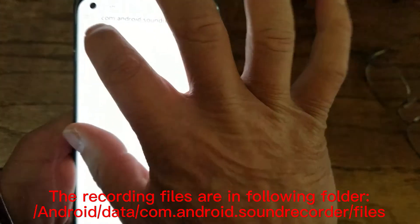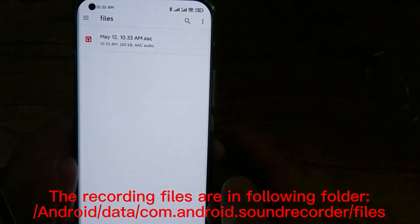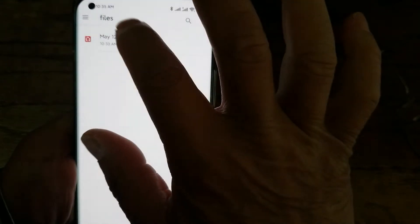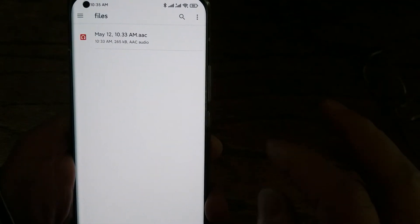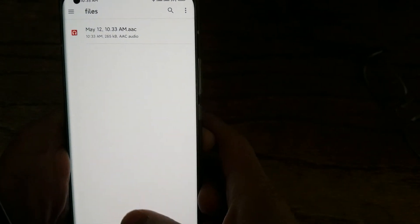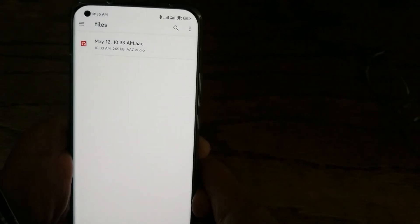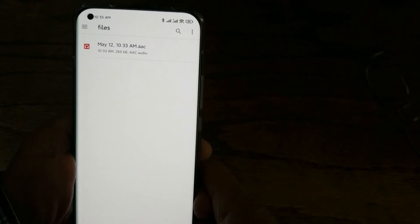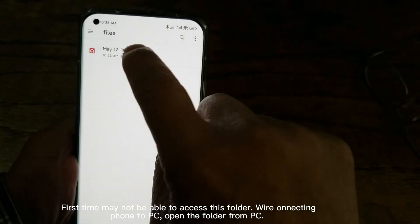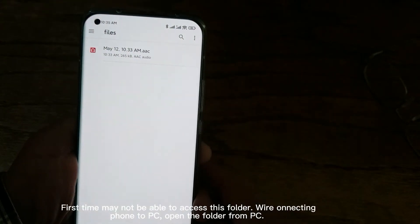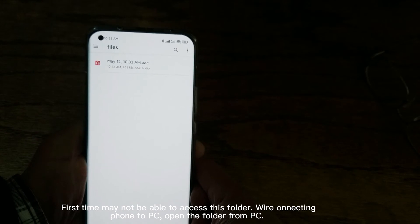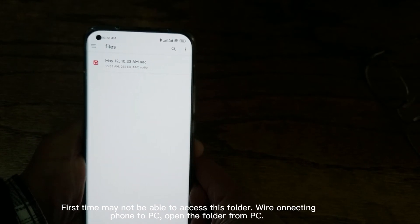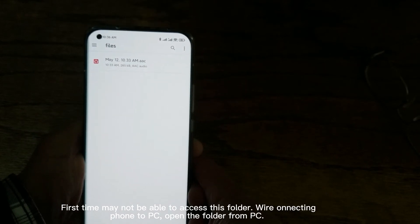You will see the files right there. You can connect this phone to the computer and copy this file out.